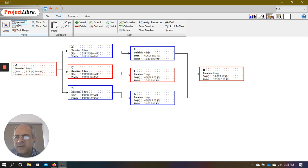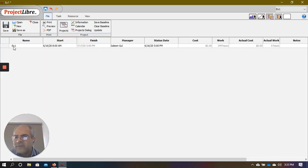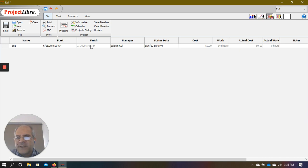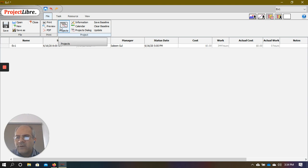I can click on Projects to see additional information: the project name EX1, the start date, the finish date calculated as July 17th, the manager name, status date, cost, and number of work hours. We'll ignore most of that for now and go back to the Gantt chart.